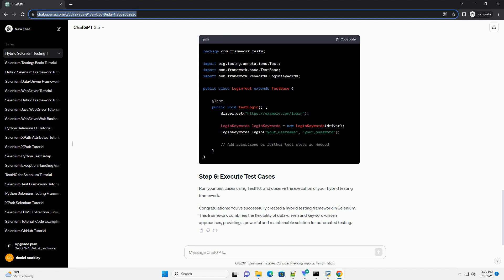Create base classes for setting up and tearing down your test environment. Create keyword-driven components that represent actions on the web application.